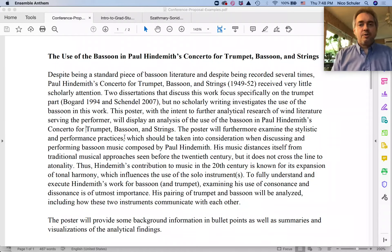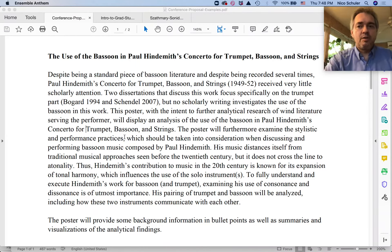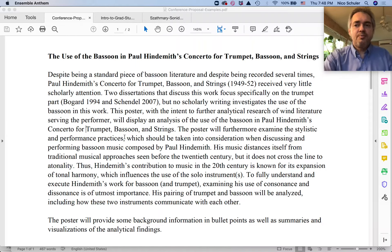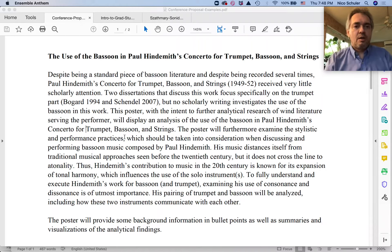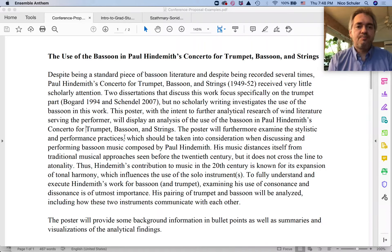I would like to explain how to write conference proposals. There's a separate video on finding conferences, so please watch that. Once you have found a conference and the call for proposals, you have to read the call for proposals in detail and pay attention to the details.